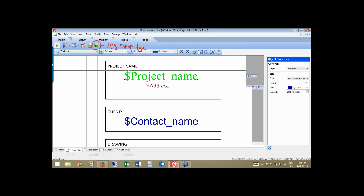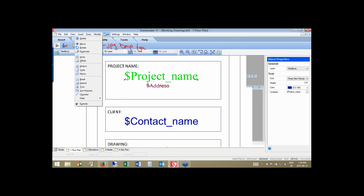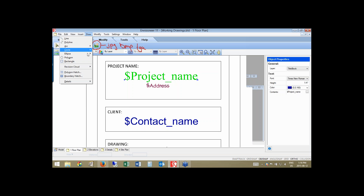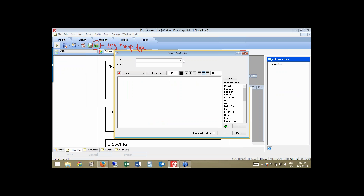You'll notice some text looks different — it has a dollar sign in front of it. These are called attributes: strings of text that pull information automatically into them. These are the strings that go back to our project manager to insert data. To add attributes to your title block, go to Insert, Blocks, and Insert an Attribute.